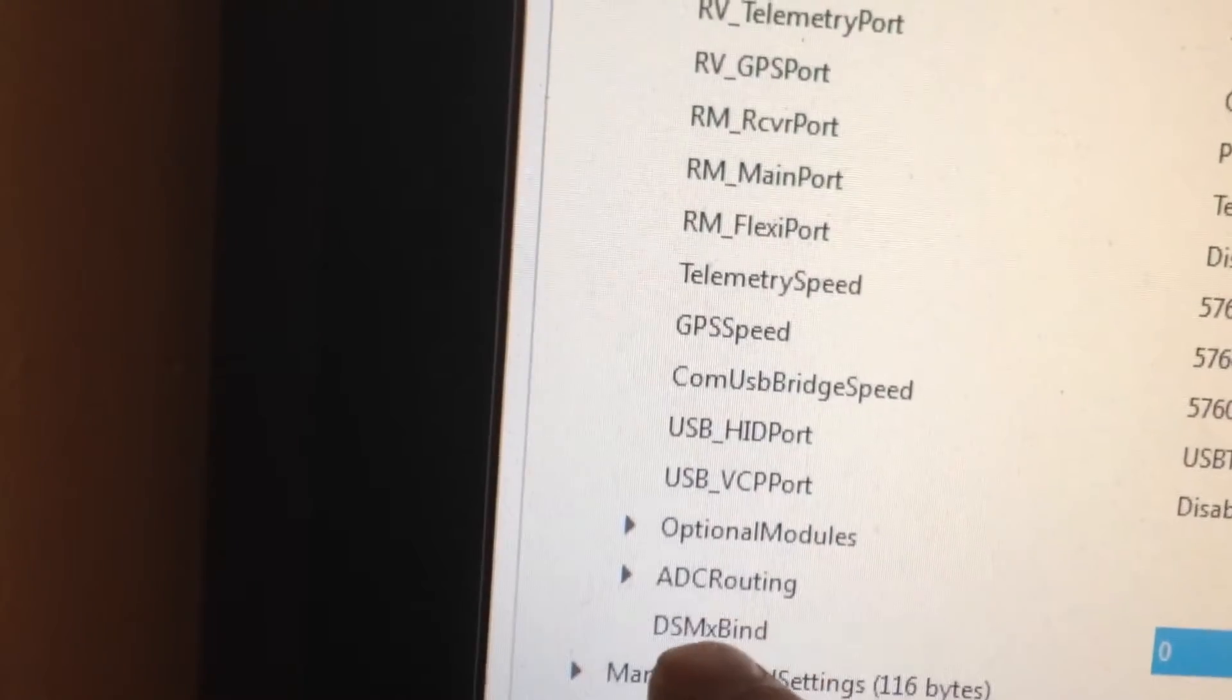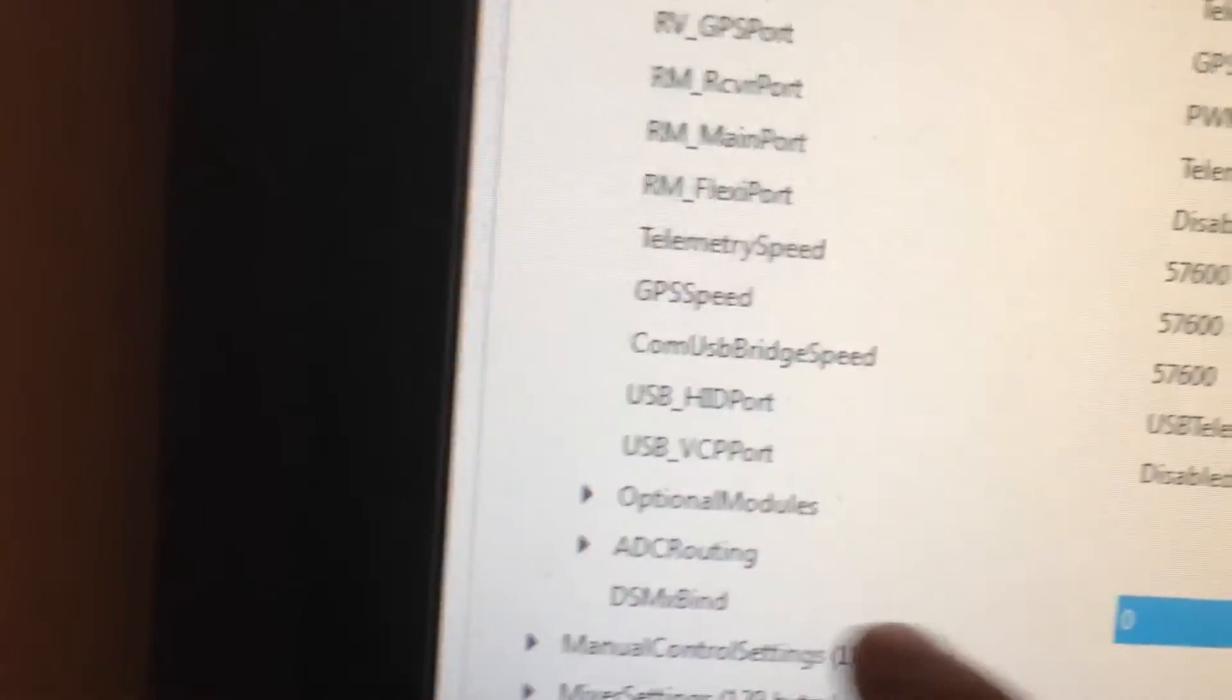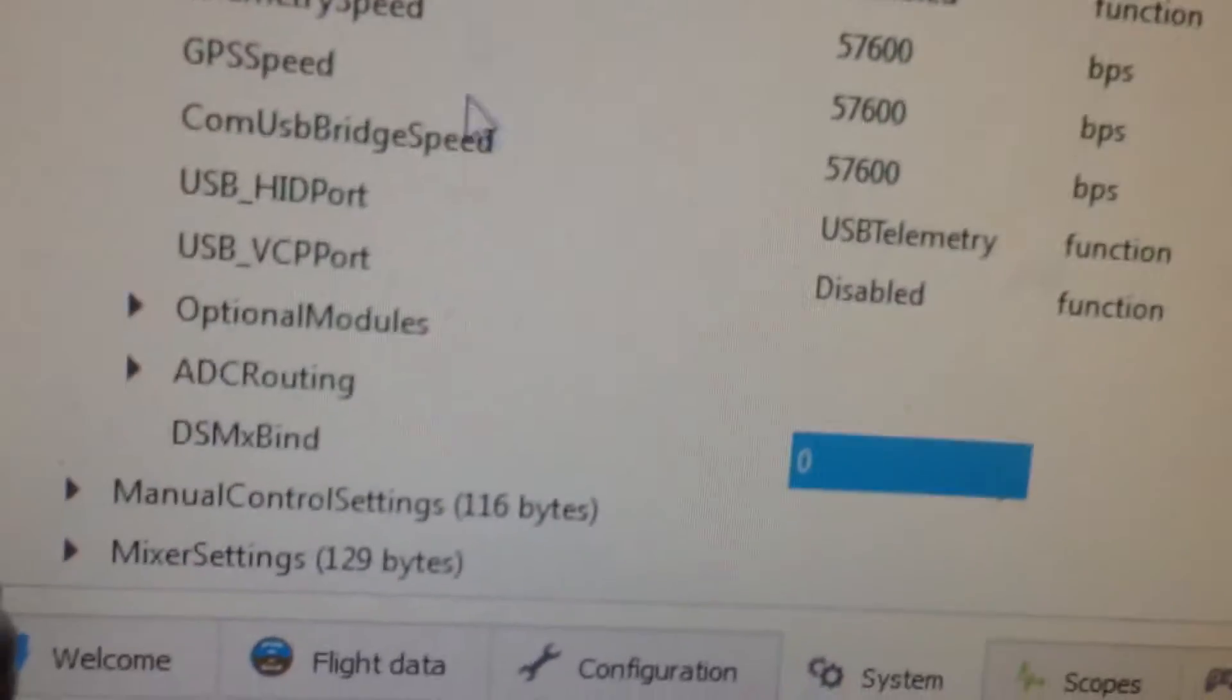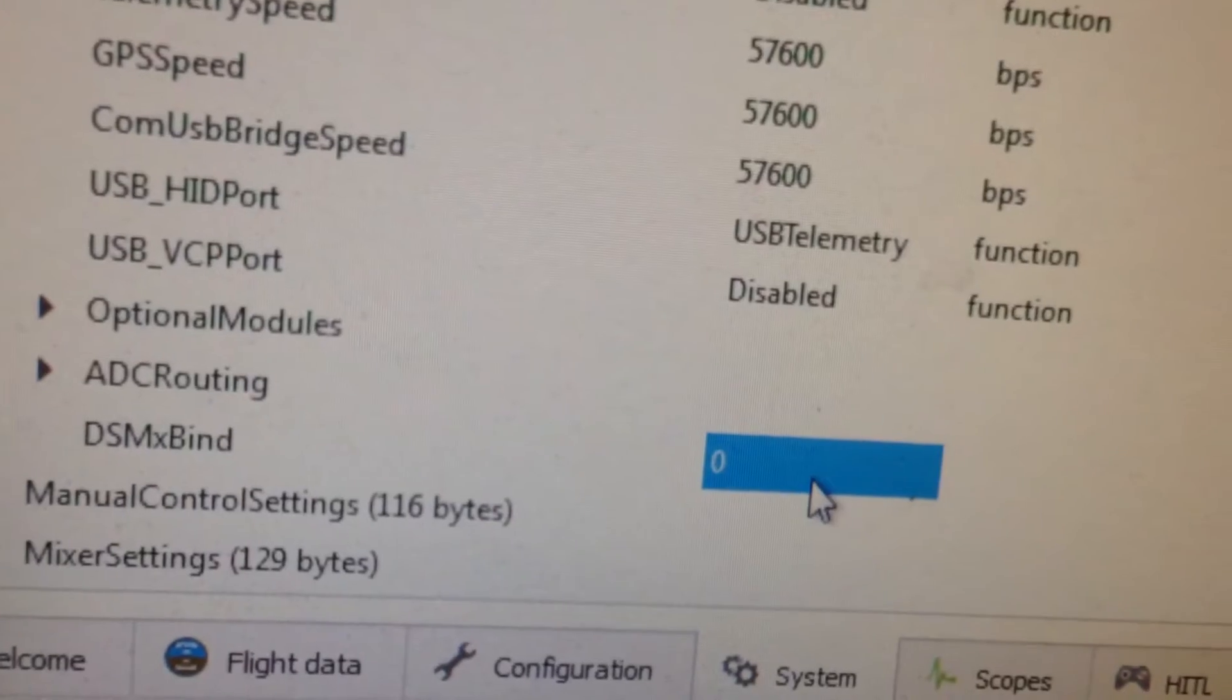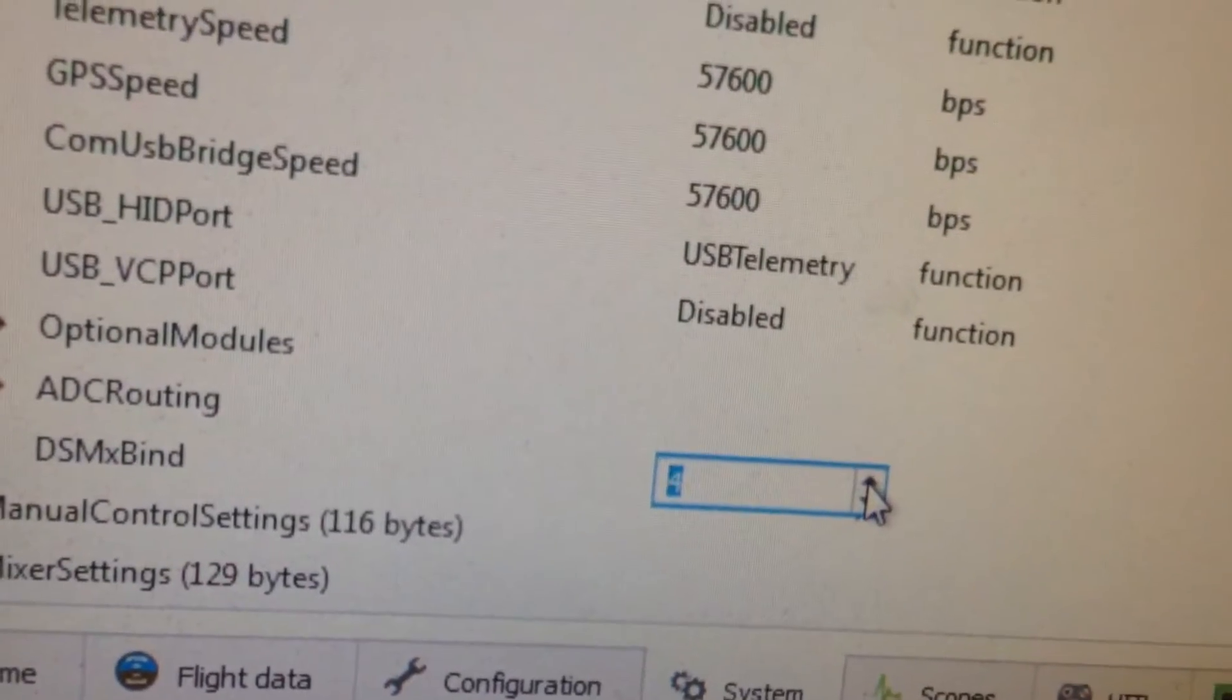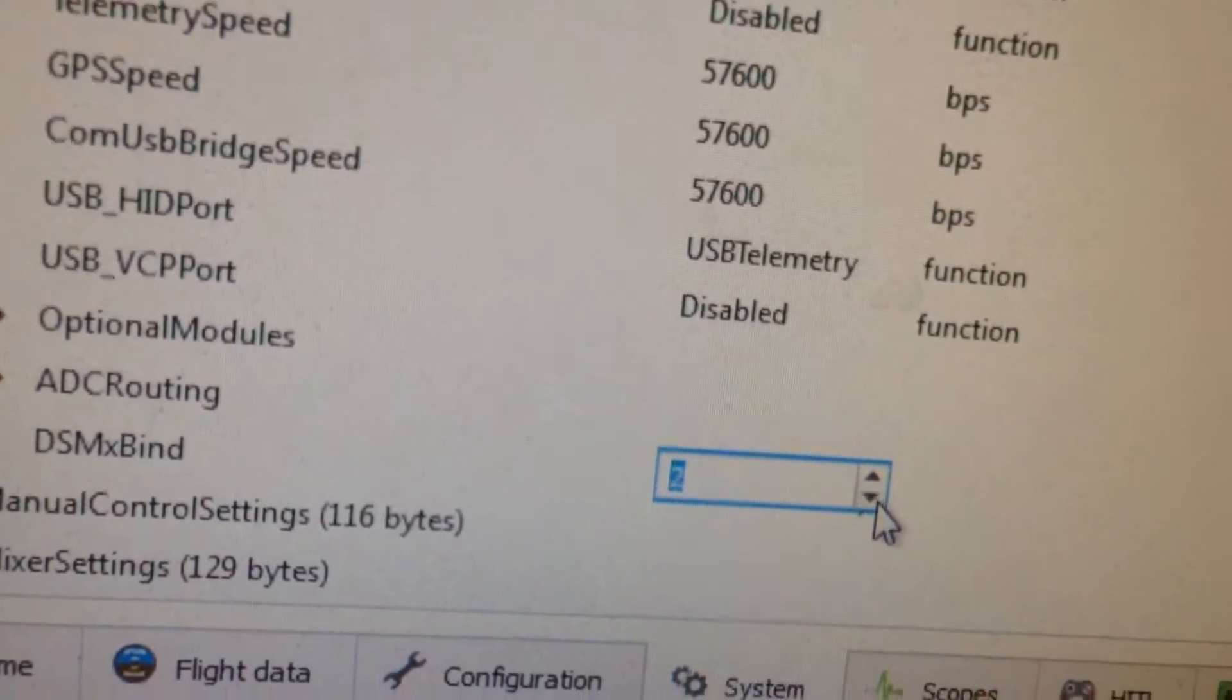All the way to the bottom of that, you're going to see DSMX bind. You can see here, there's a number zero. You're going to notice you can increase or decrease that value.